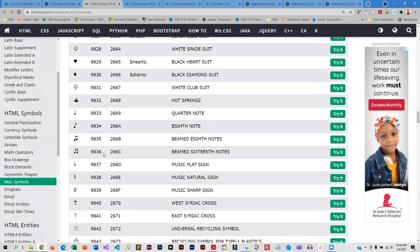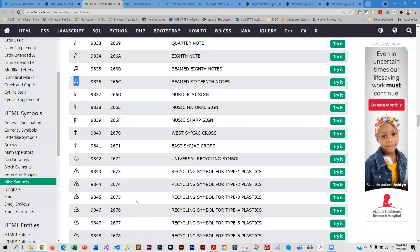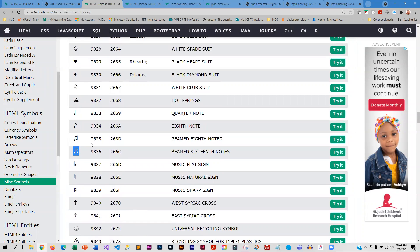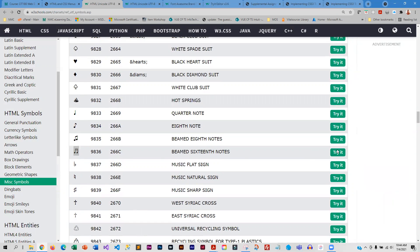The nice thing about HTML entities is you don't have to pull in any special library, because you are creating this using HTML.